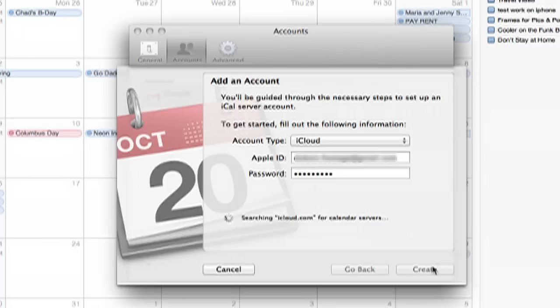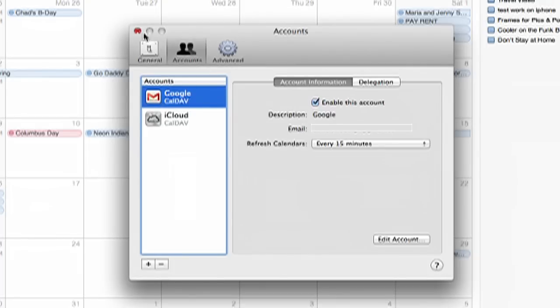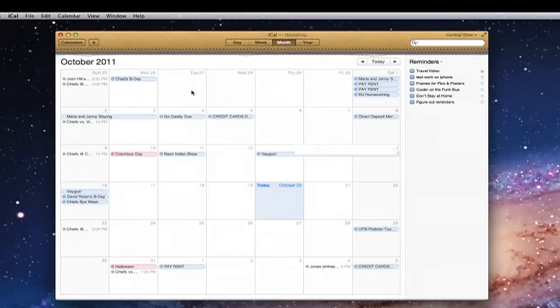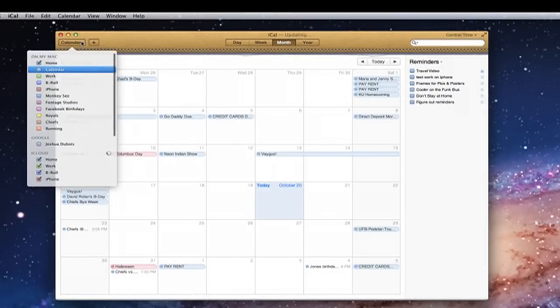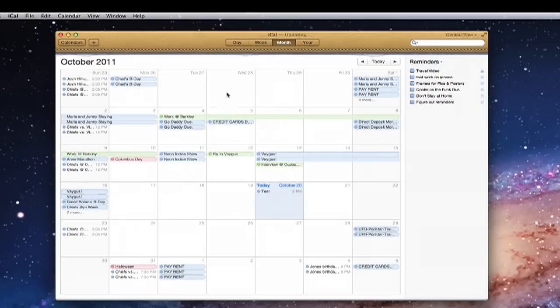And don't freak out here in just a second because what's probably going to happen is you're probably going to get two of everything on your calendar. It'll take a second to populate everything. So you see how there's two of most things on here.